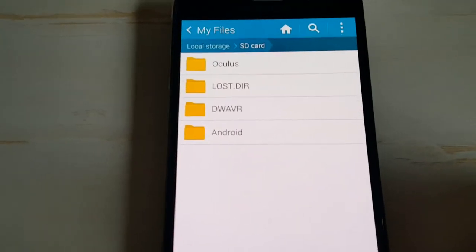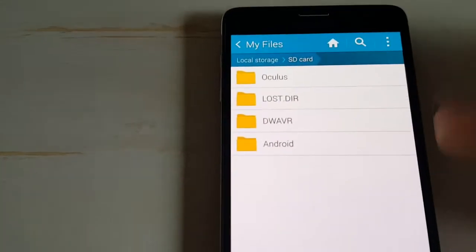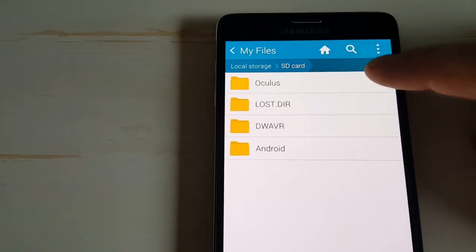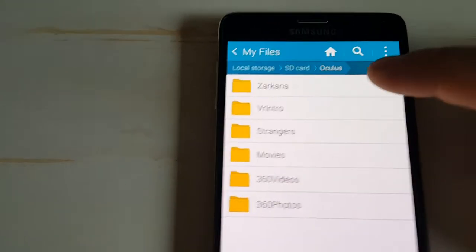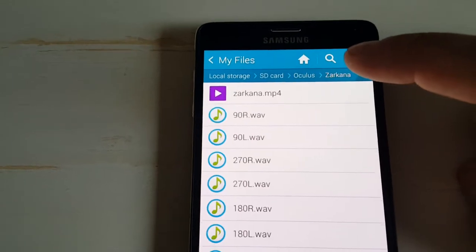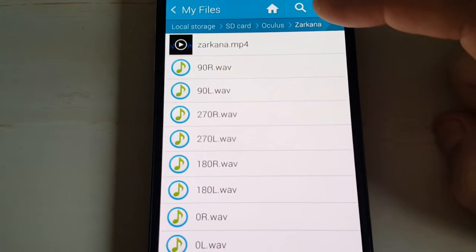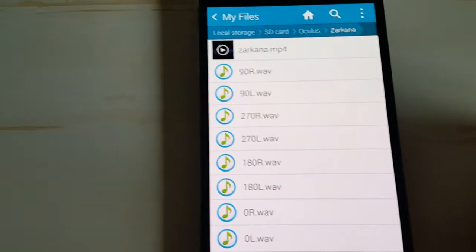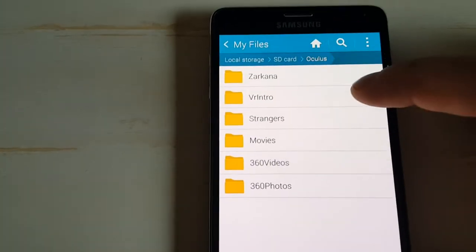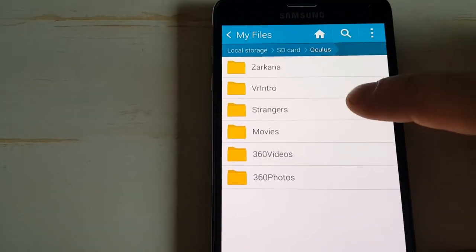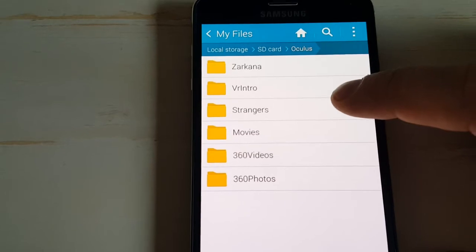Now, once you start downloading stuff from the store, it's going to populate in these files. So, this is Cirque du Soleil, the intro, another thing that came with it.